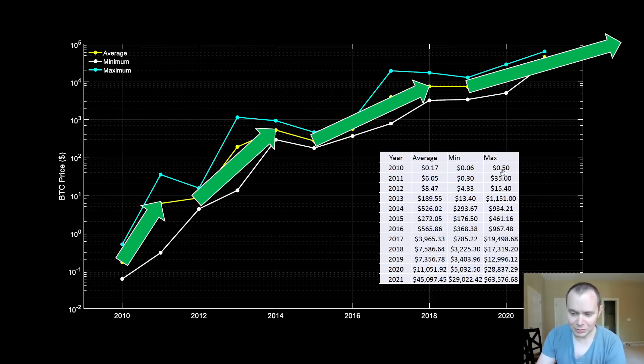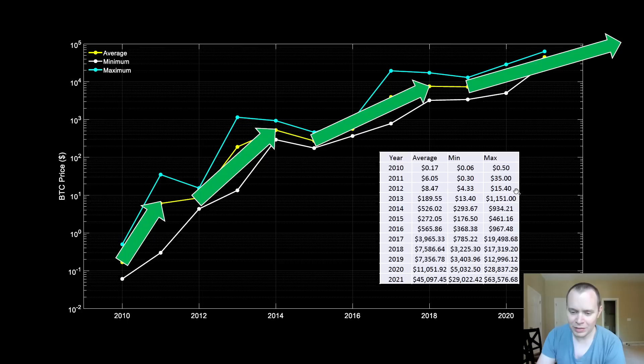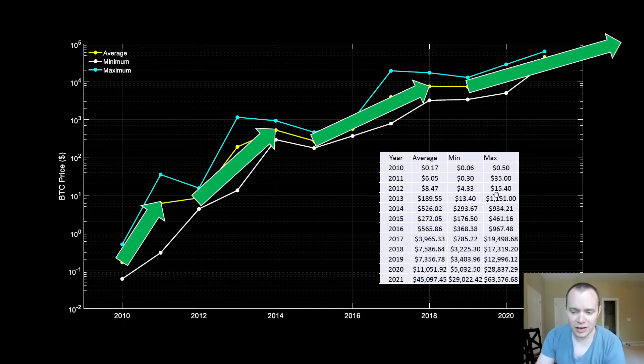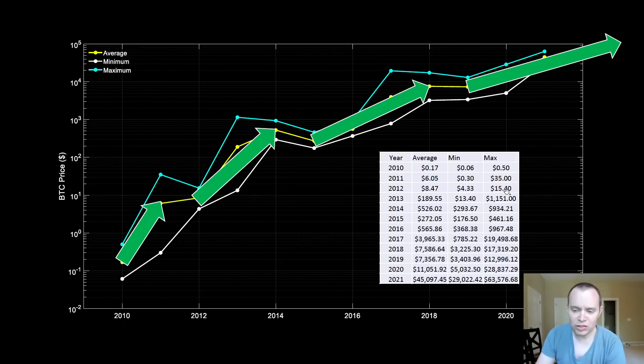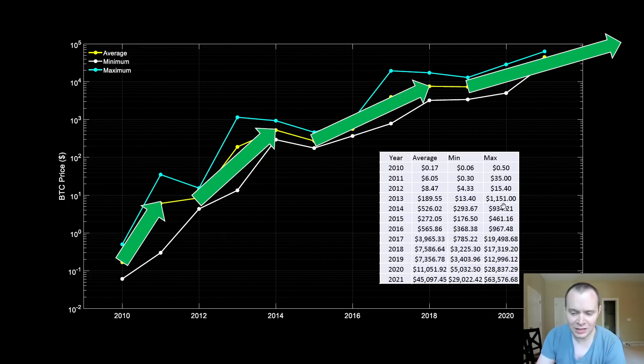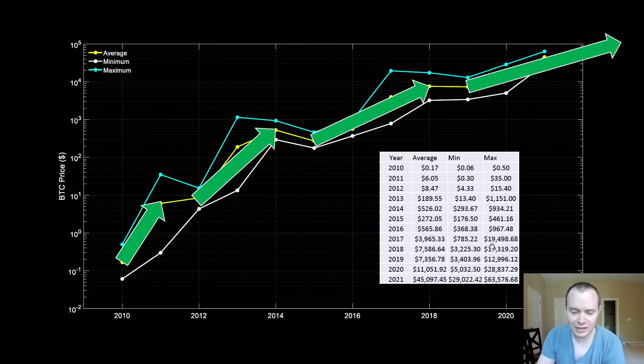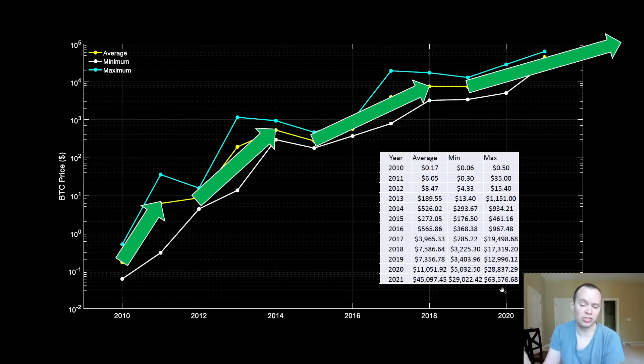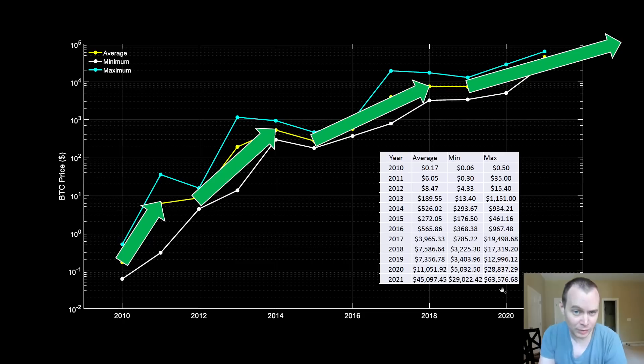When you look at this, in 2012 the max was $15, but in 2013 it was $1,151. So 2012 was a down year in terms of the maximum price, and so was 2014 when it decreased. Then 2015 it decreased, then it increased again in 2016 and 2017. But then in 2018 it decreased, in 2019 it decreased, and then it increased again in 2020.